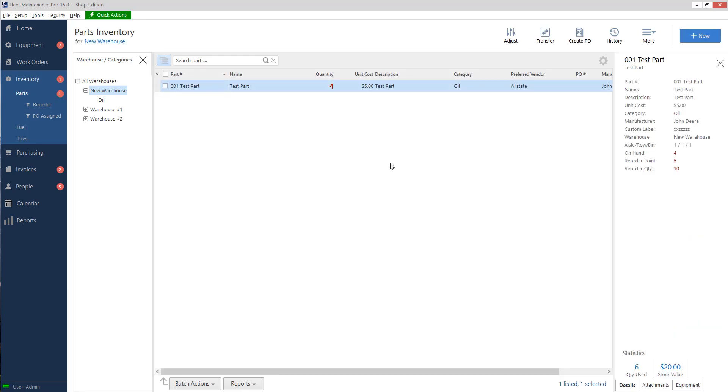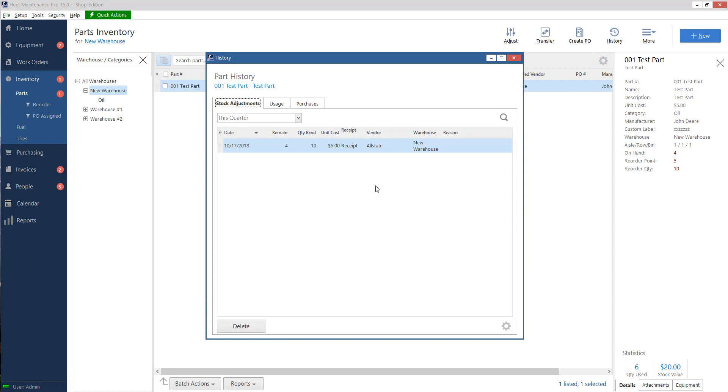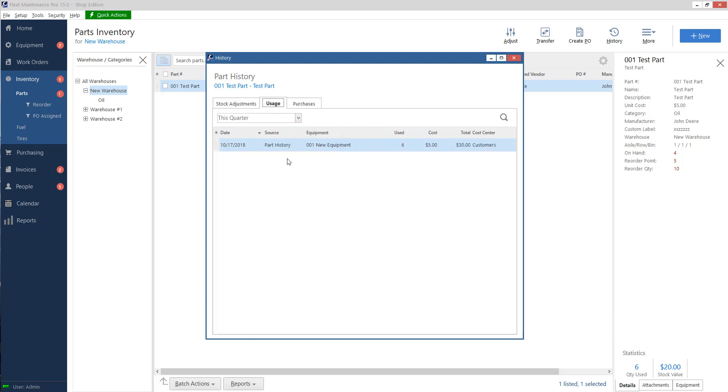Now on each part, I can click on history inventory and I can see when I received the part with my stock adjustment. So every time I get new stock in, I can look here and see what I've got. And I can go to usage and it'll tell me where I used that part and how many were used.